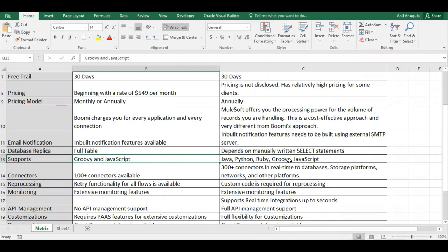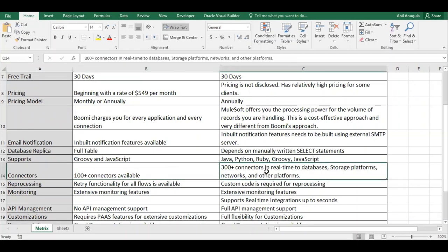For scripting language support, Dell Boomi supports Groovy and JavaScript. MuleSoft supports Java, Python, Ruby, Groovy, and JavaScript. For connectors, Dell Boomi has 100+ connectors while MuleSoft has 300+ connectors, covering databases, storage platforms, networks, Oracle Fusion, Salesforce, and more — MuleSoft has more connectors overall.